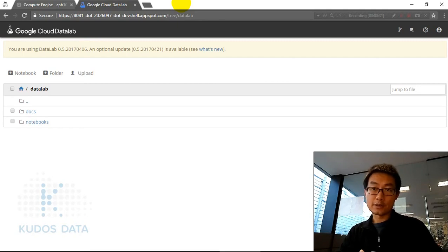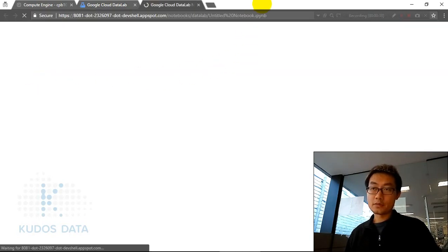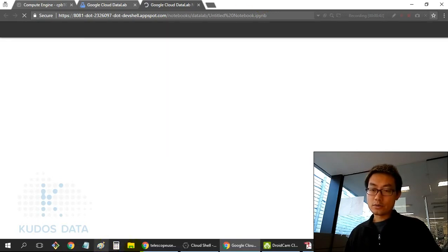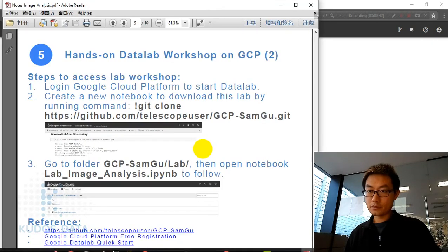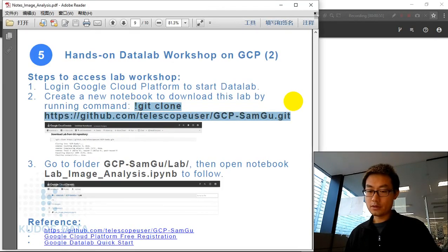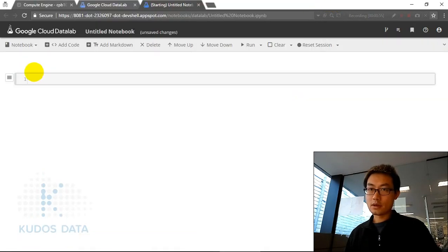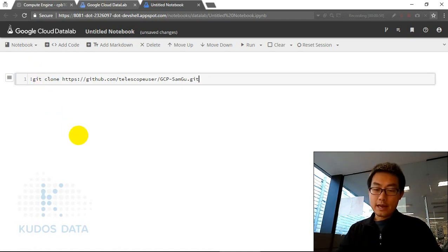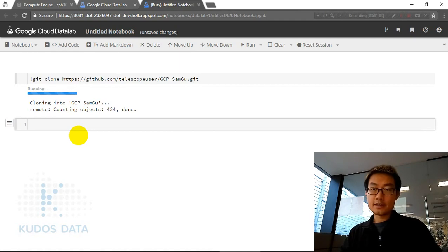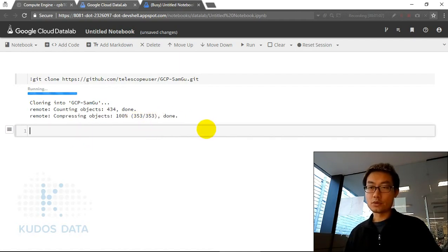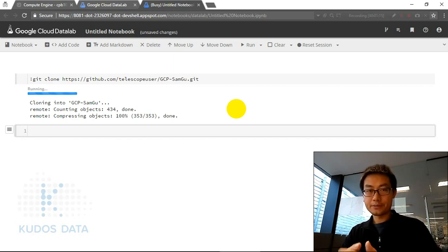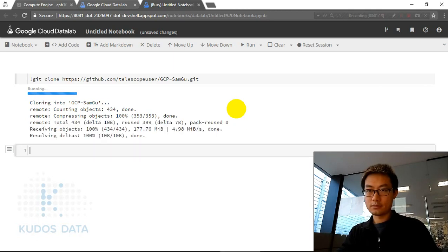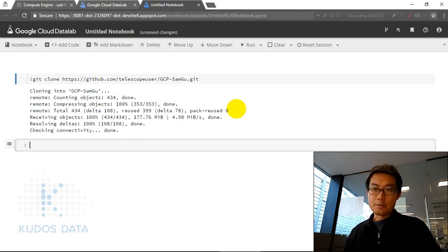I've already started a Google Cloud Datalab. If it's new, you'll see nothing there. First, create a new notebook and run a git clone command — copy it and paste it here. This will download the repository content into the new Datalab. It takes around one minute to download. We can see the download is completed, 100% done.